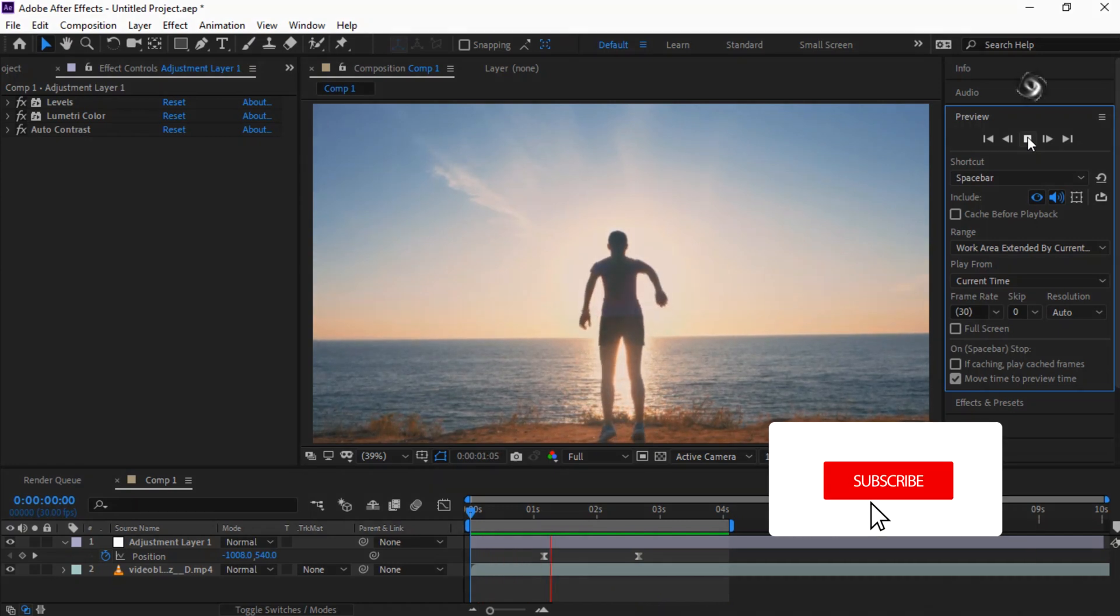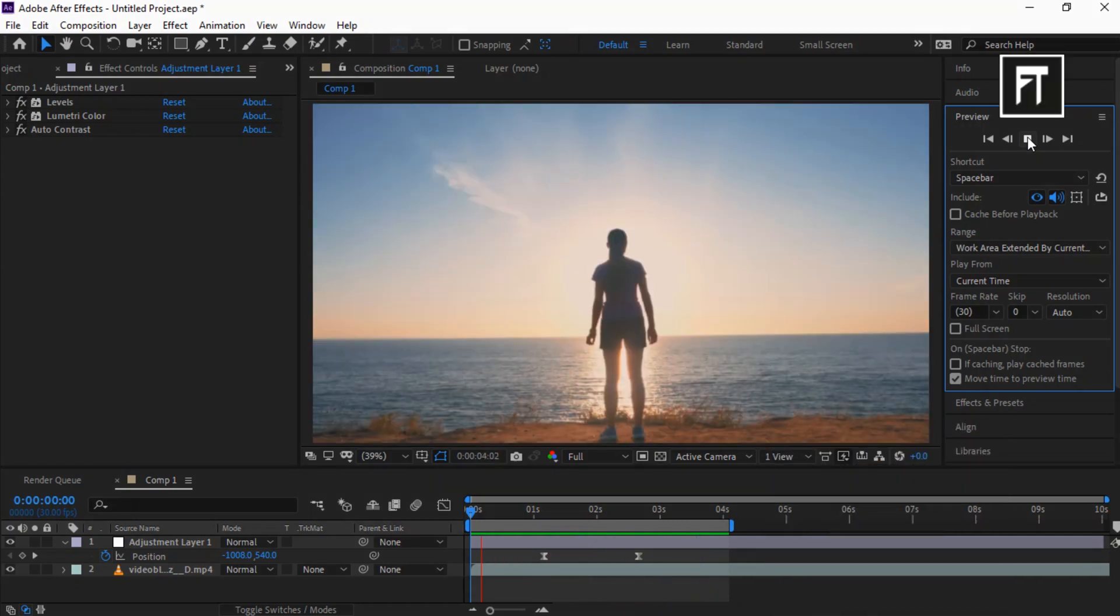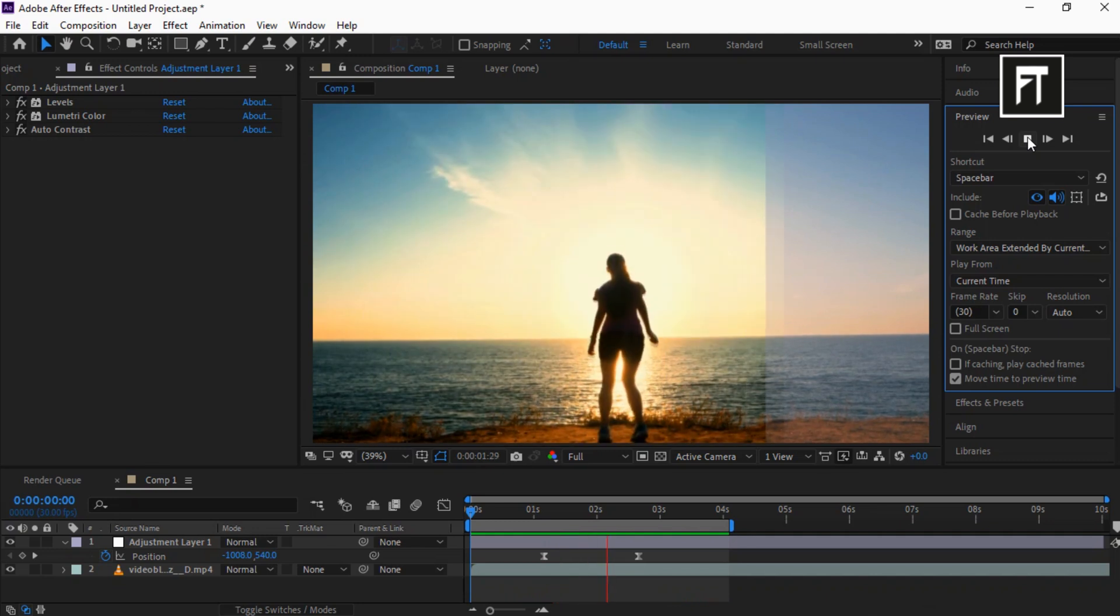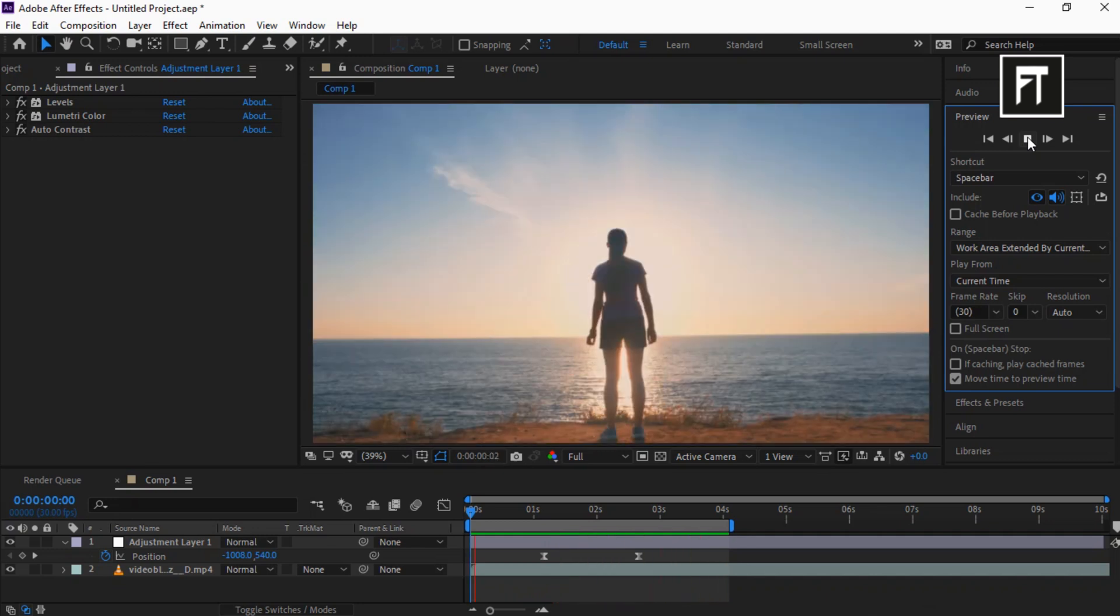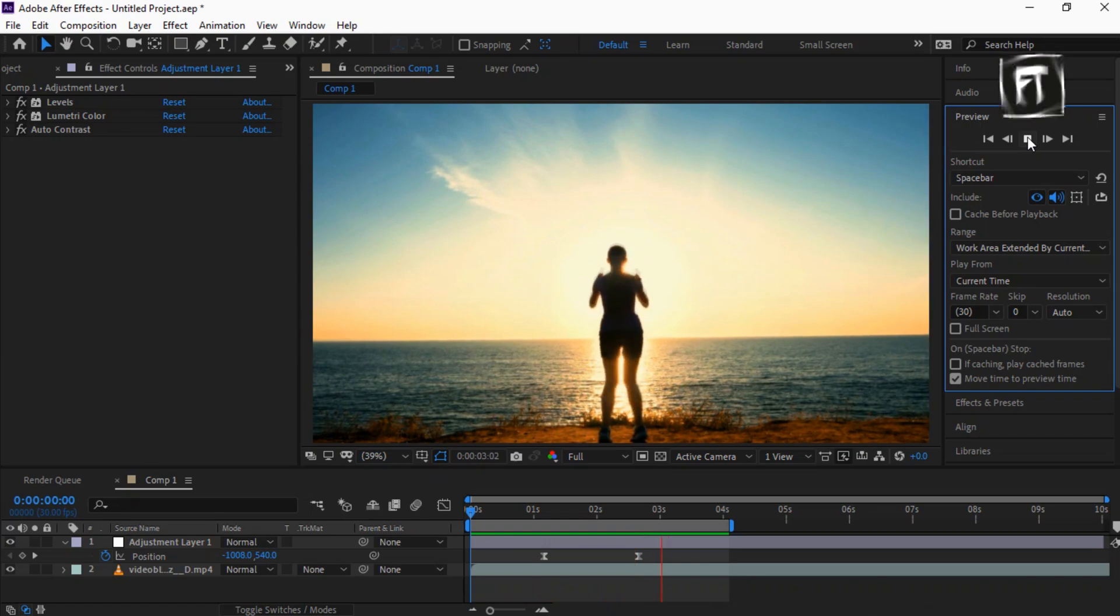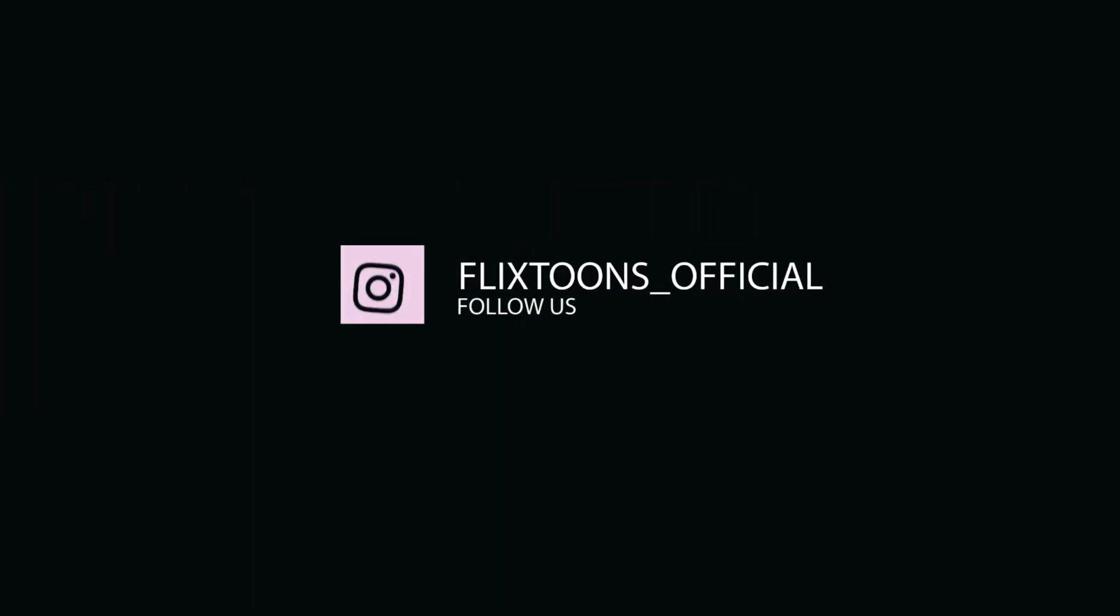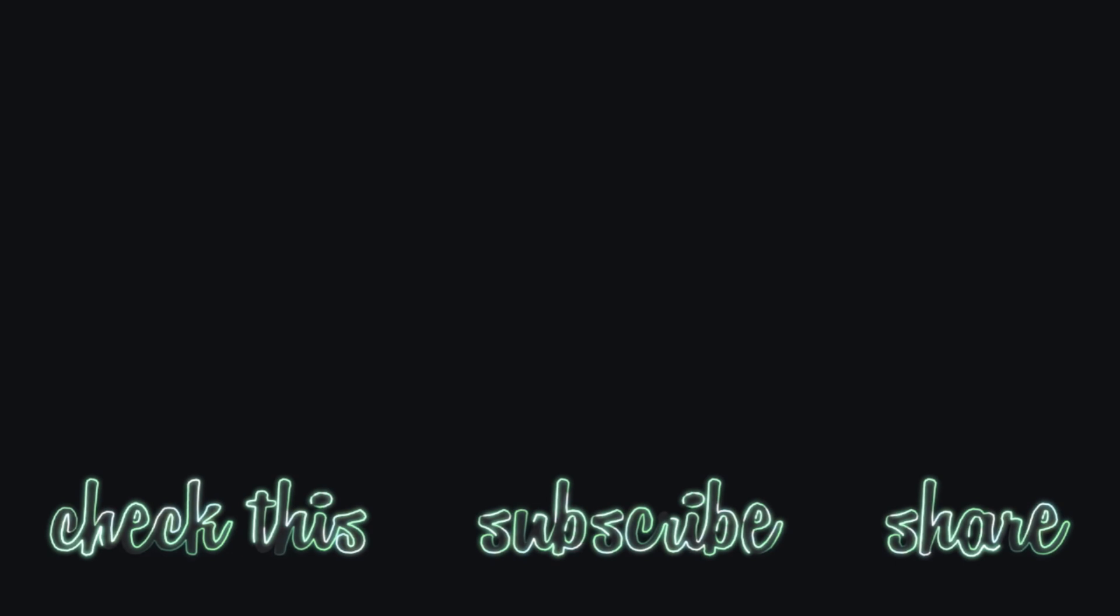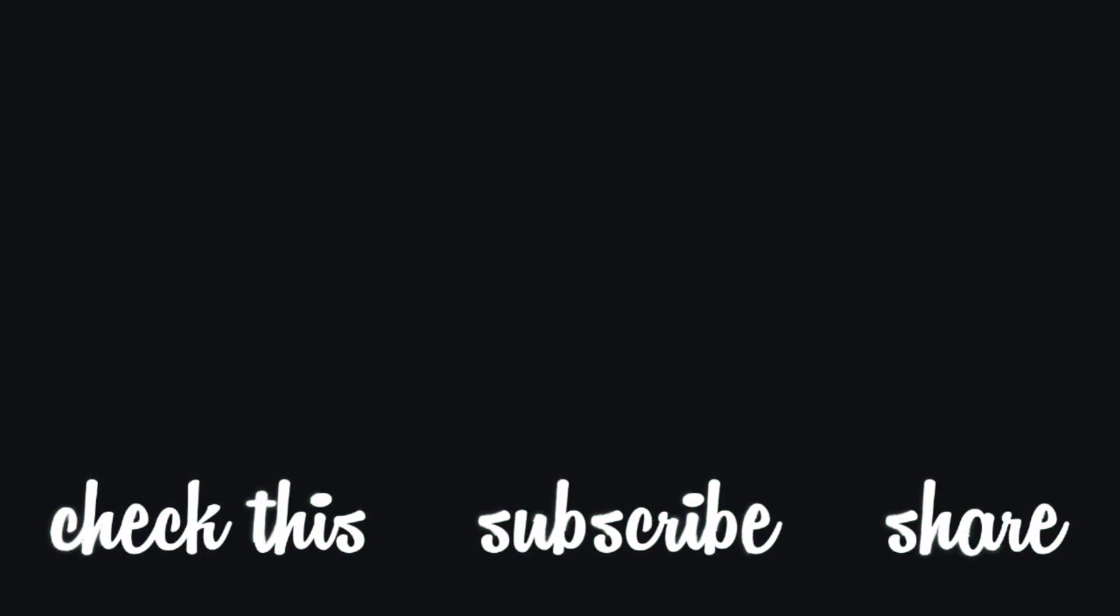If this tutorial helped you, press the like button and subscribe for more new content every week. See you in the next tutorial!